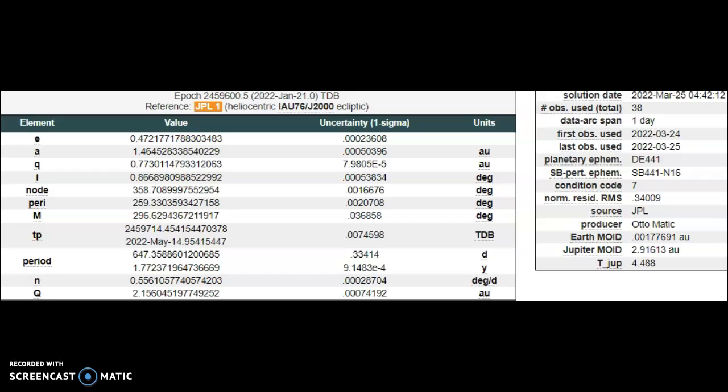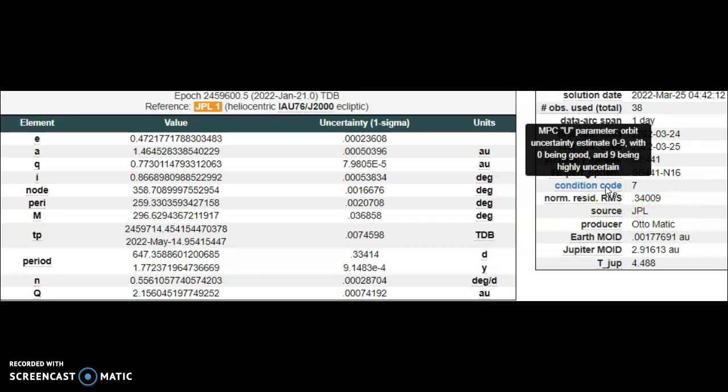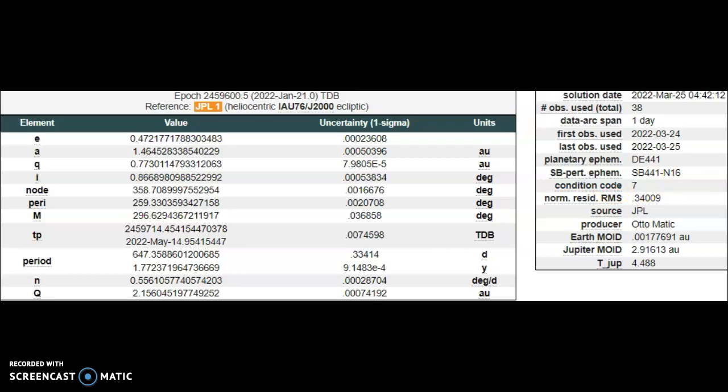Condition code is still 7 on this, with zero being great and nine being highly uncertain. So they have no idea how large it is, and to give it a zero lunar distance clearance means it's going to be a direct hit on planet Earth.